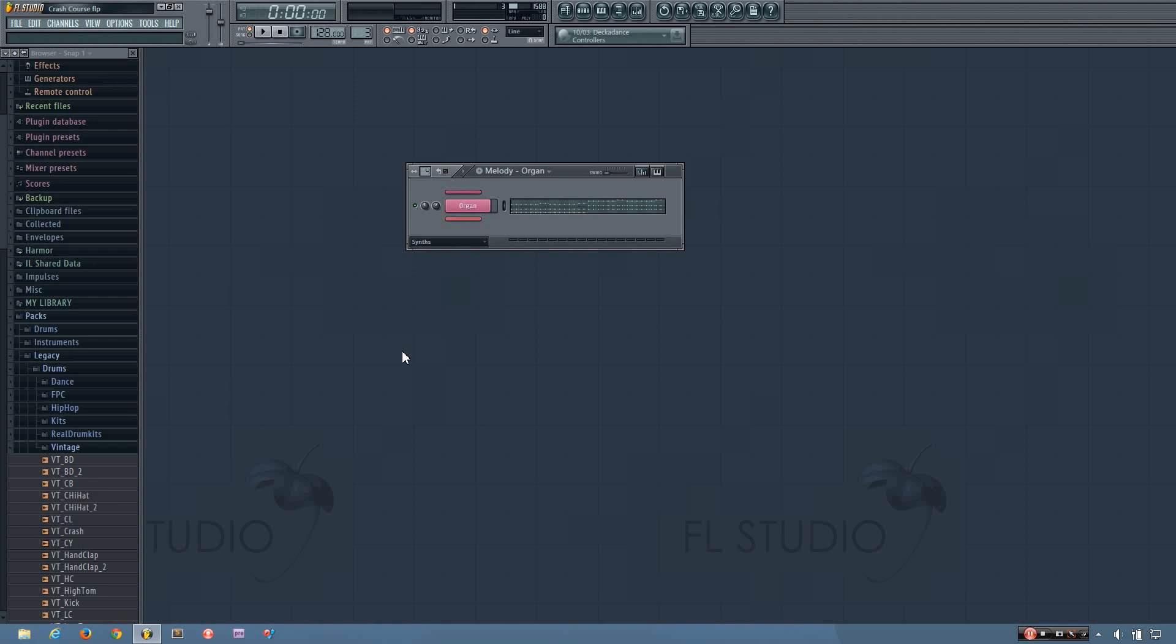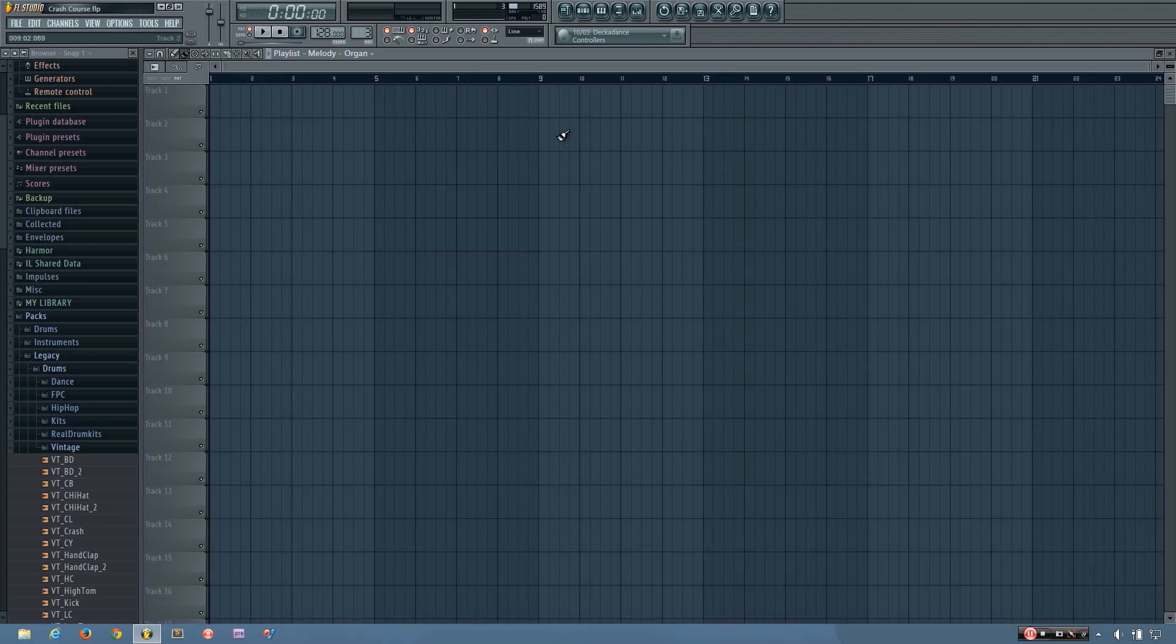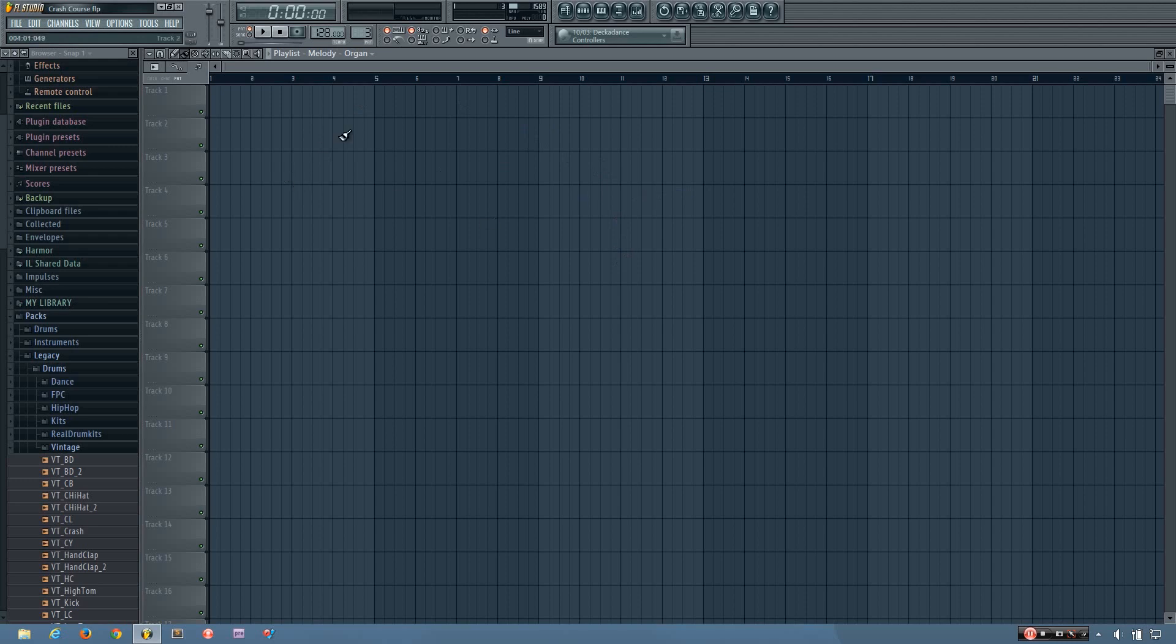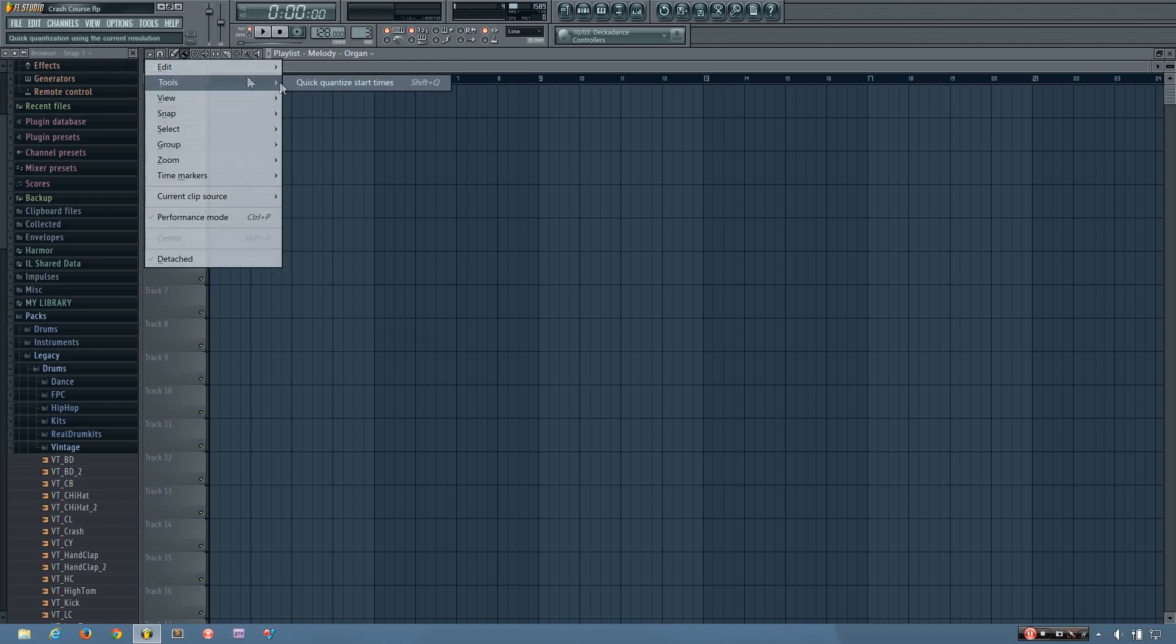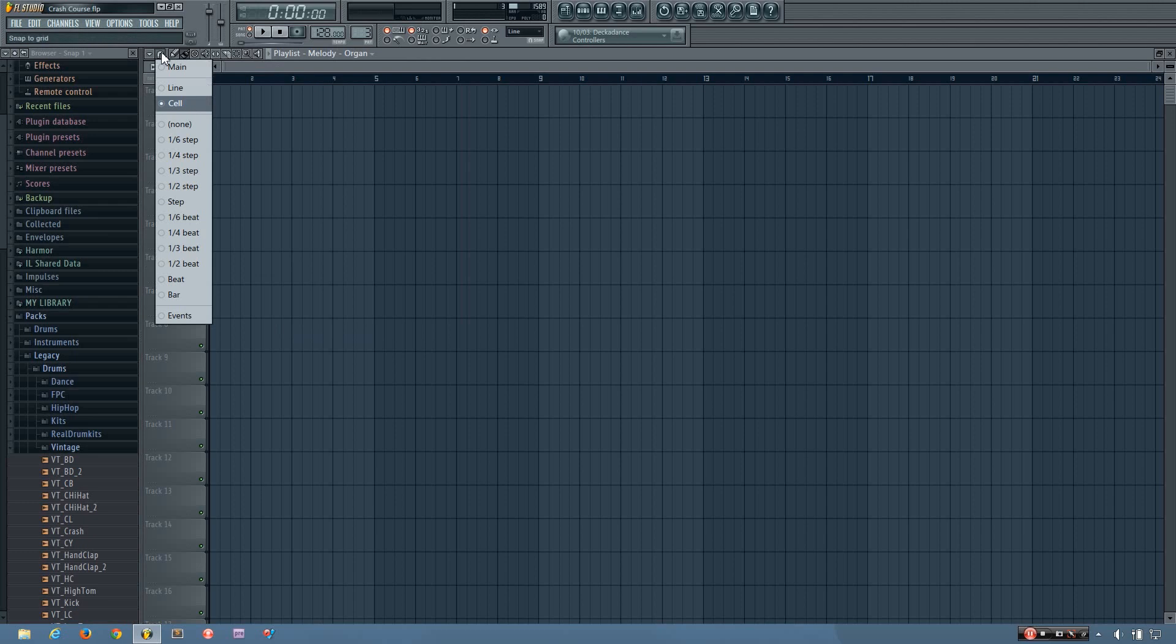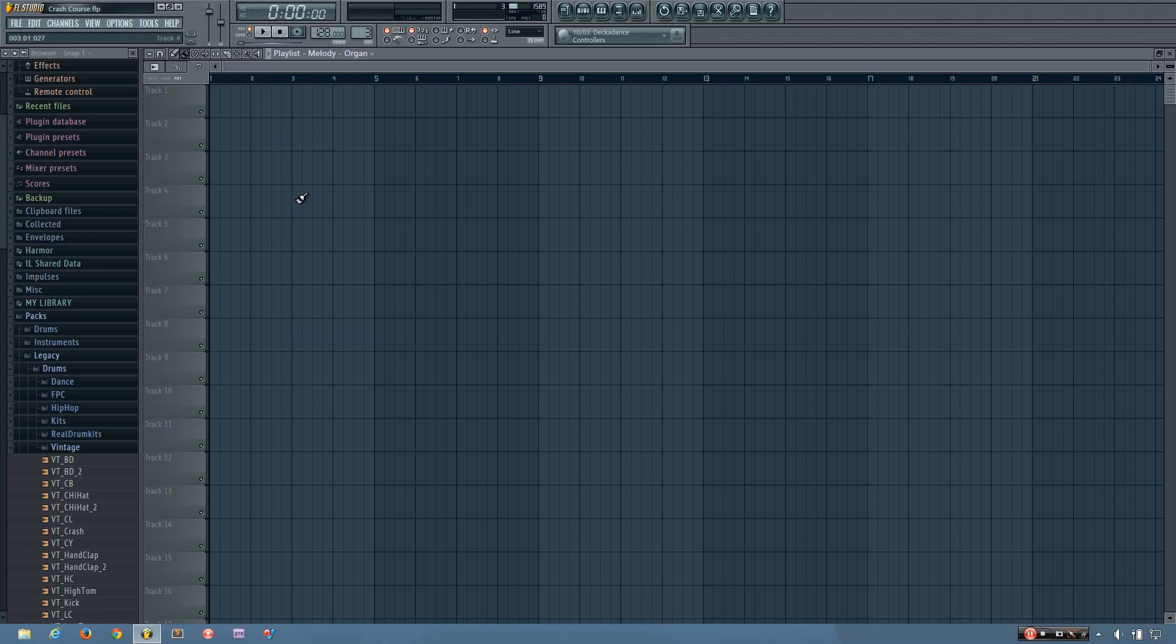So now that we have a few different patterns going on, I'm going to show you how to put them together and make the final song. And this is done using the playlist. You can click here or you can press F5. Now the playlist works very similarly to the piano roll. Except instead of placing note data, you're placing audio clips, your pattern clips, and so on. You can see you even have quantize option, you have your snap. And so all the control clicking, the copying, the pasting, it all works the same way as it does in the piano roll.